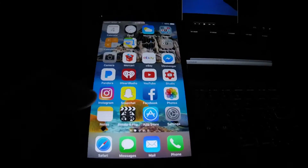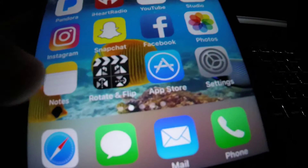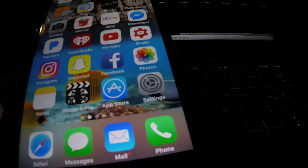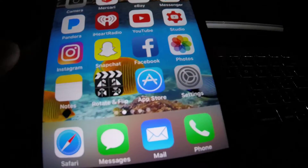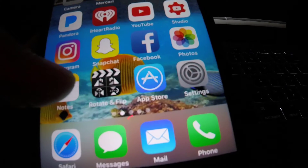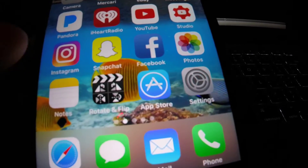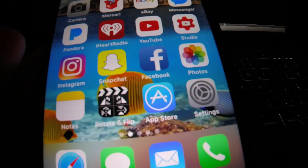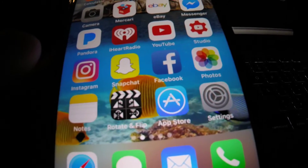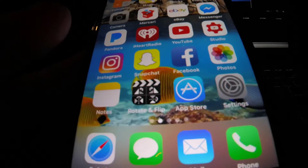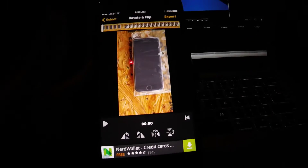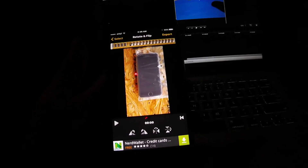So the very first method — if you can see right over here in this little corner, you want to click on the black and white icon where it says 'Rotate and Flip.' It's a free app in the app store. Click on that and this app will actually allow you to flip it.